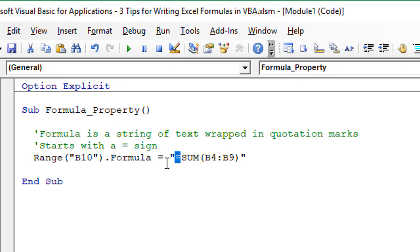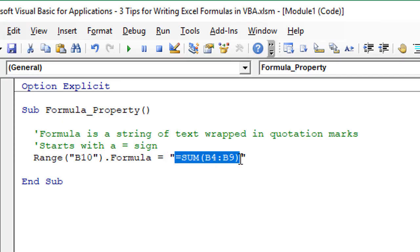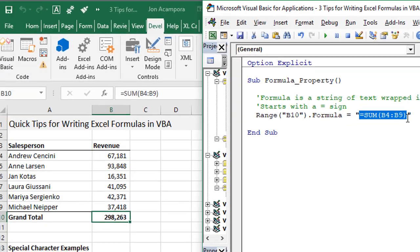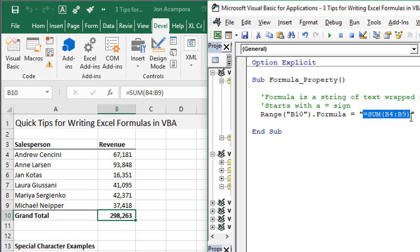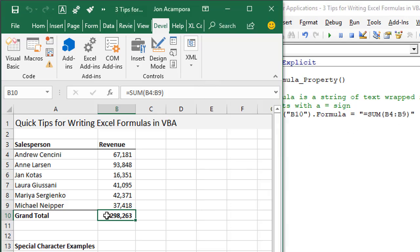When we run this code the quotation marks will not be passed into the cell, just the text within those quotation marks. We can run this macro to see how this works.